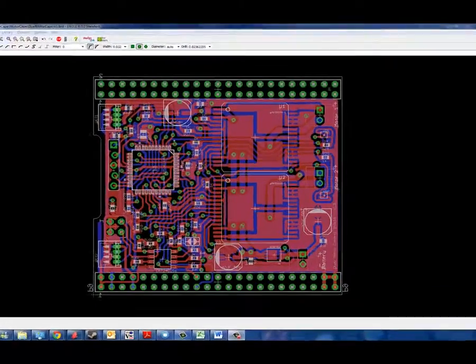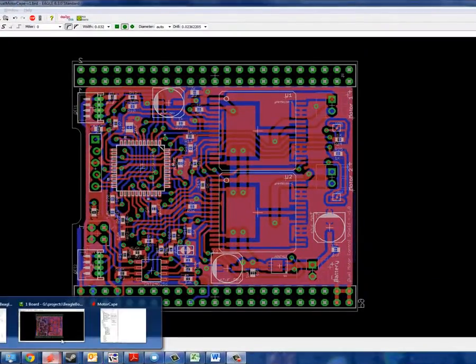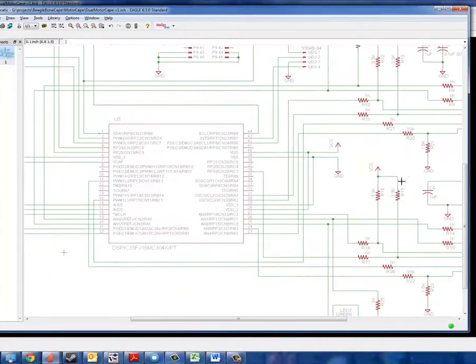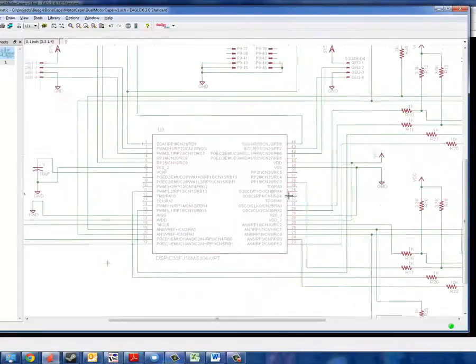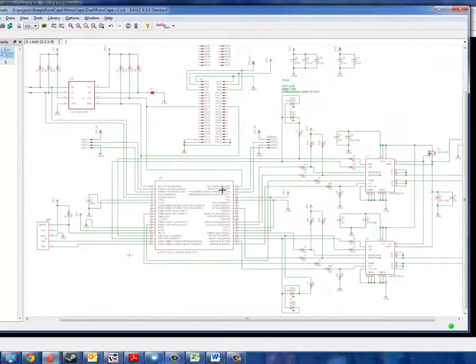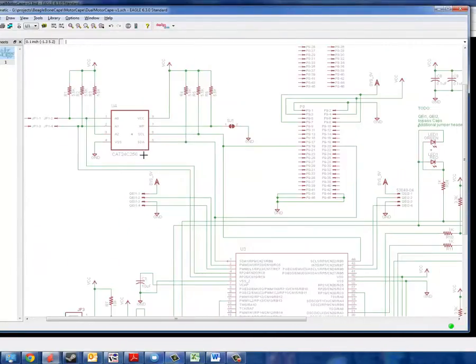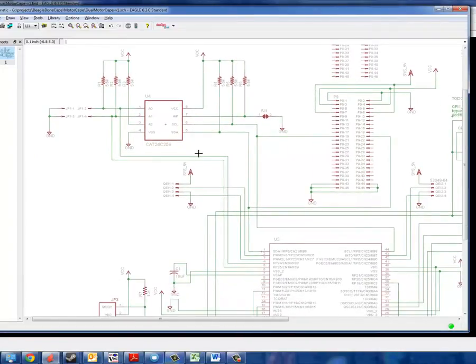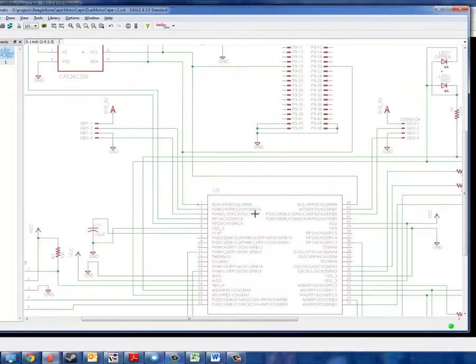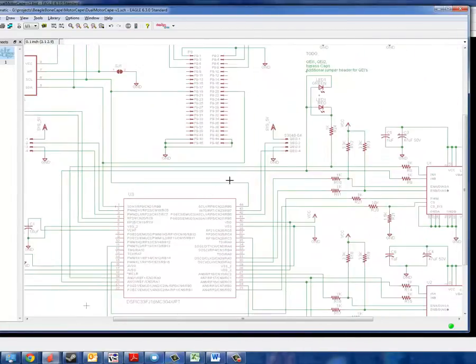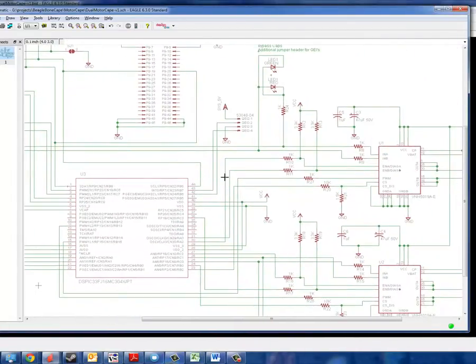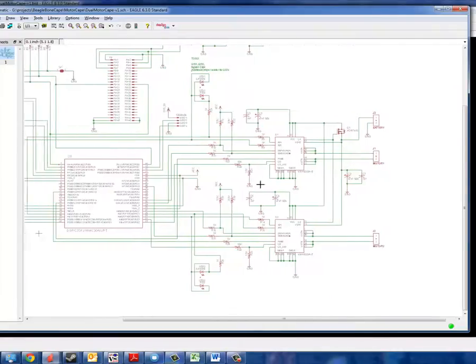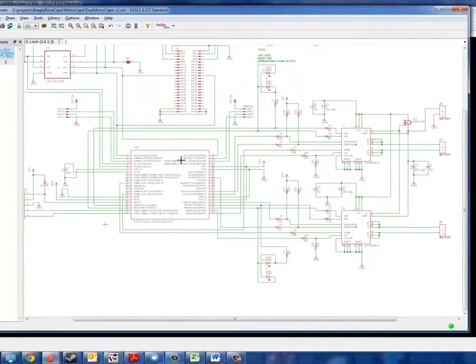Now, looking at the schematic itself, here you can see the two H-bridge chips. There's the DSPIC, and there is the EEPROM that's needed for the beagle bone cape design. And that's basically it. It's a relatively simple design. I should expect this to work the first time out.